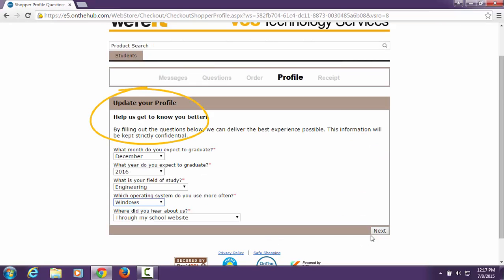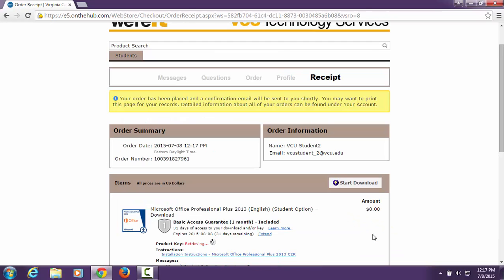Next, you will need to create a profile with Kivuto Solutions. Once you are finished, click Next.